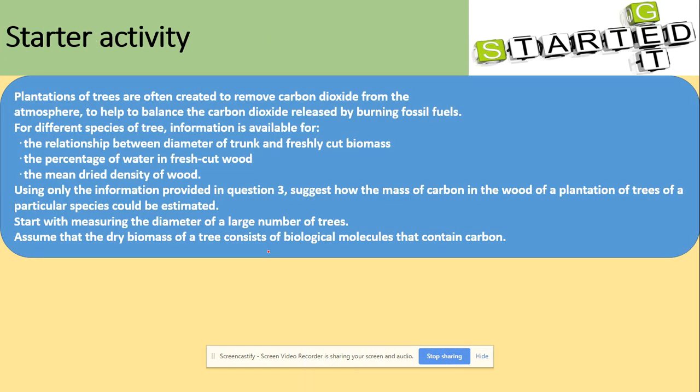We've got here the past paper questions. You can now stop the video and read through the question properly.